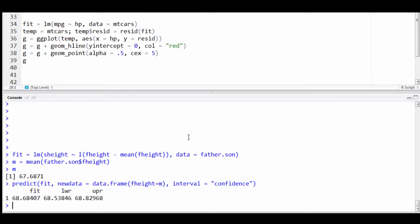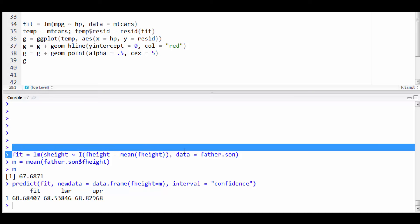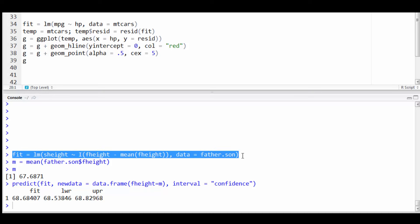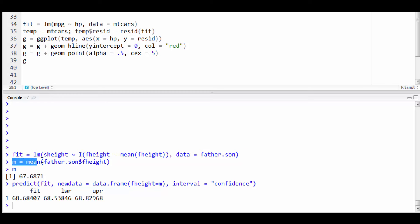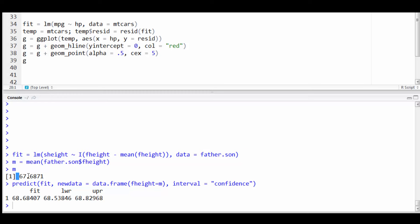So here I've gone ahead and fit the model with fit right here. We've done this on numerous exercises so far. I've also set a variable m as the mean of the father's height. That works out to be about 67.69.